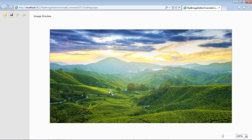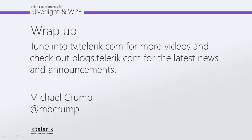So like I said, this would be useful if there was other things that you may want to add inside of the save command before it actually saved the image, and you may want to add a watermark for example. So again, thank you for watching and please tune in to tv dot telerik dot com for more videos. And check out blogs dot telerik dot com for the latest news and announcements. Thank you.